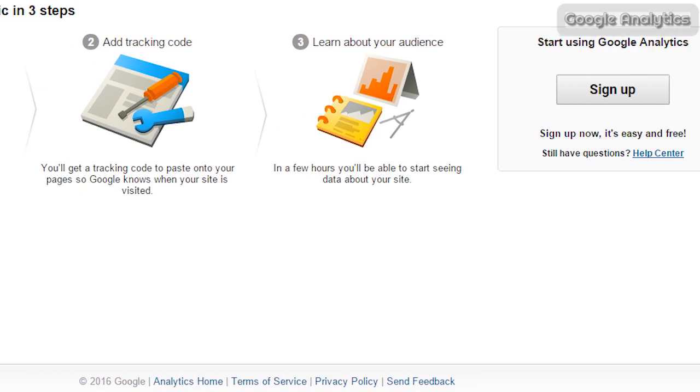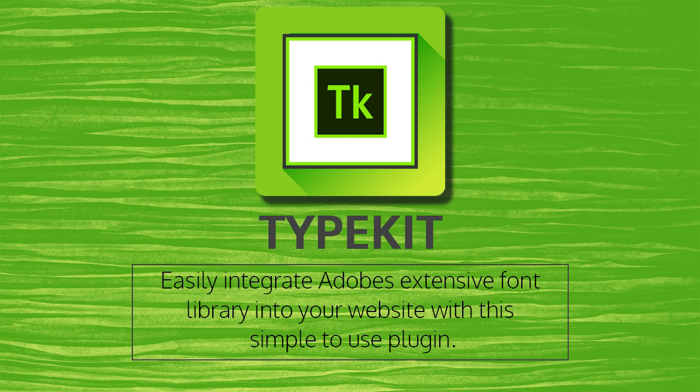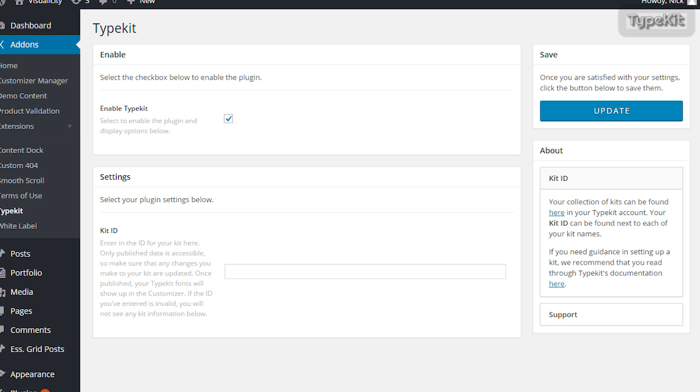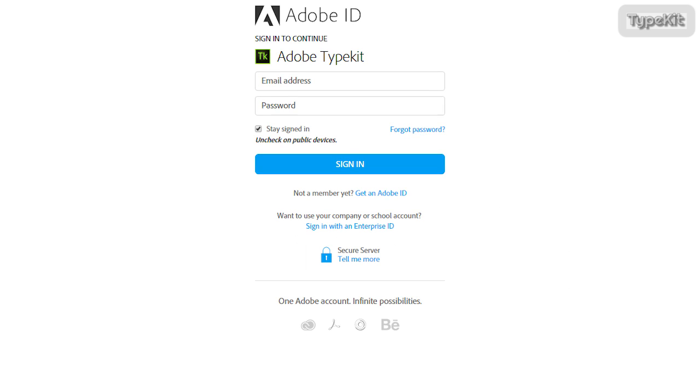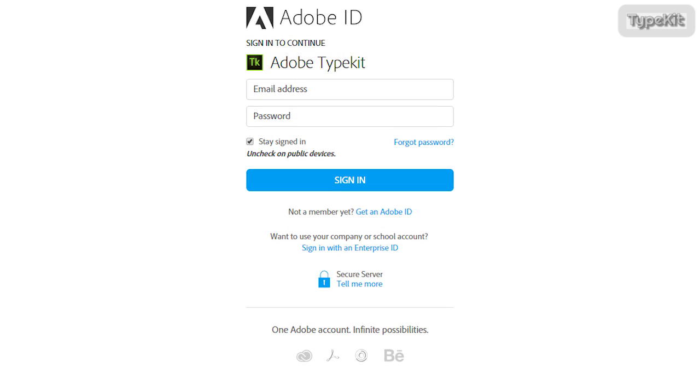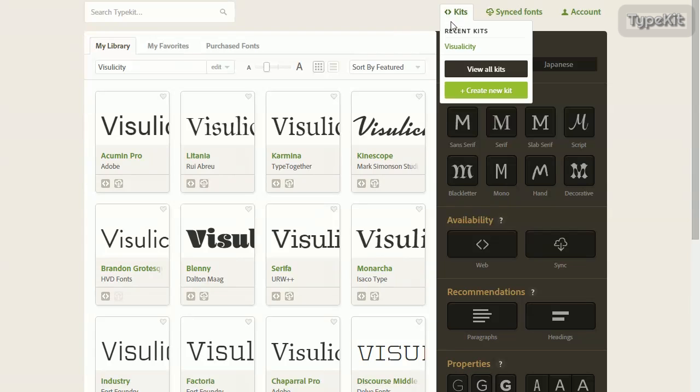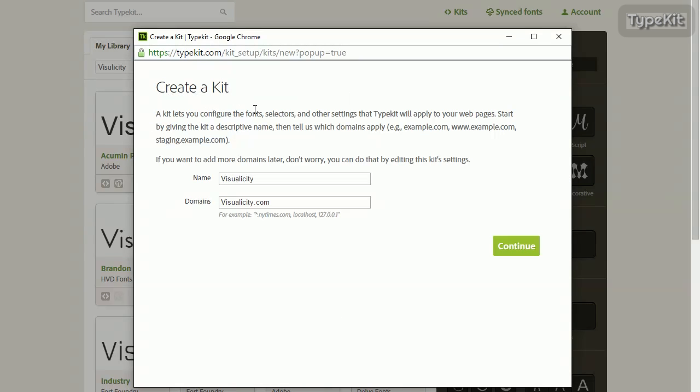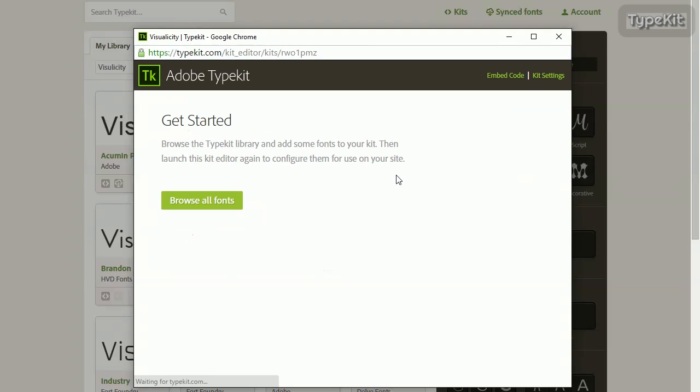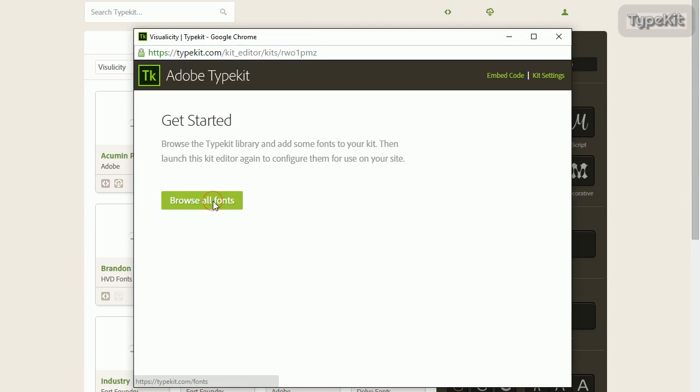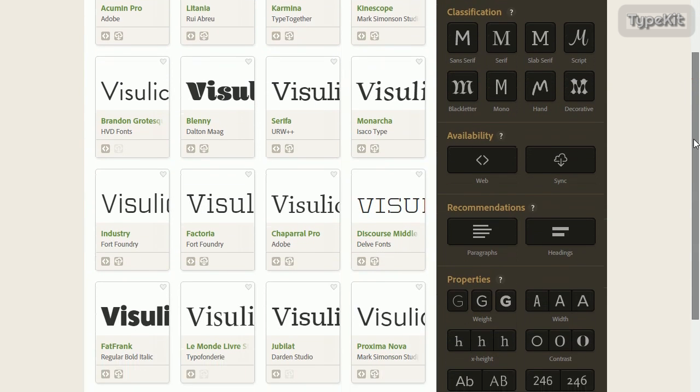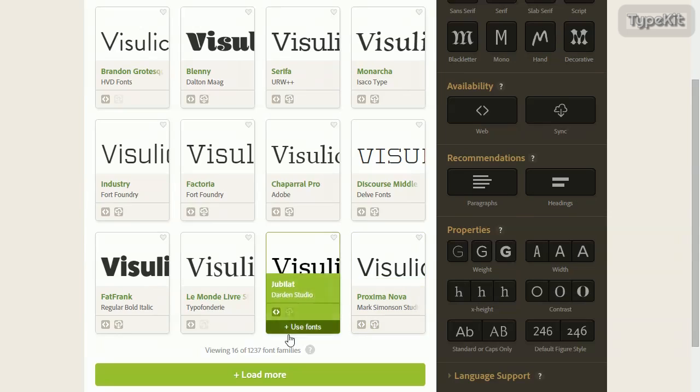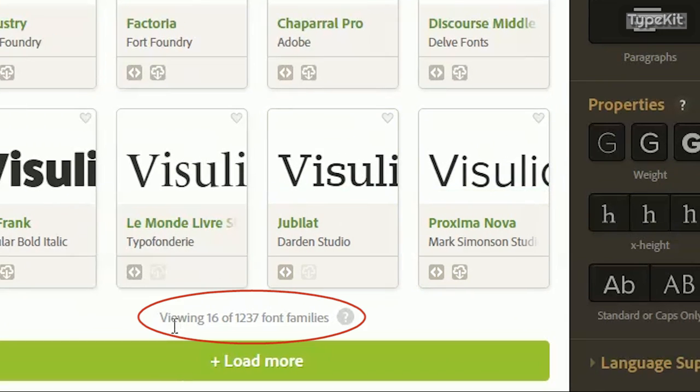Now time to talk about a more aesthetical plugin: Typekit. This plugin gives you access to Adobe's entire library of fonts. Just have to click the link right here and it'll bring you to the Adobe signup page where you have to create an account. Once you're signed in, you go in and create a new kit for your website. The plugin does all the heavy lifting so you don't have to enter any of this code. You just browse all the fonts from there. You have access to over 1200 font families with this plugin. There's also options for advanced customizations on the sidebar on the right.